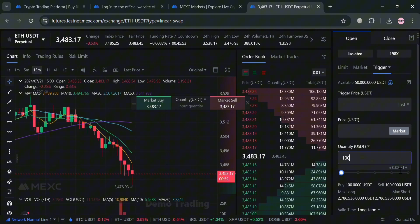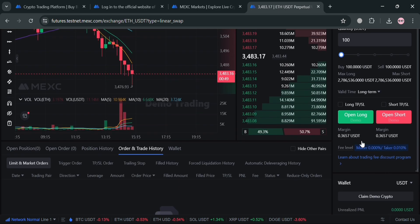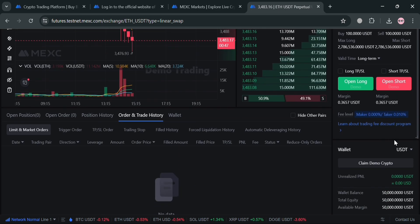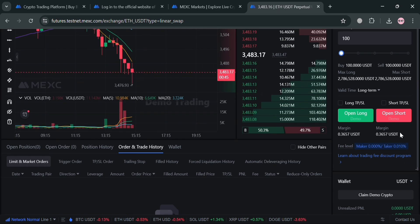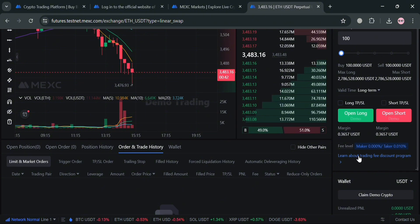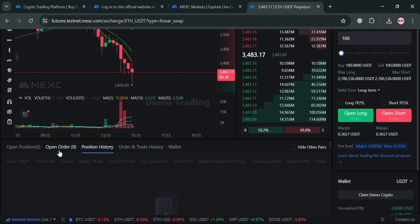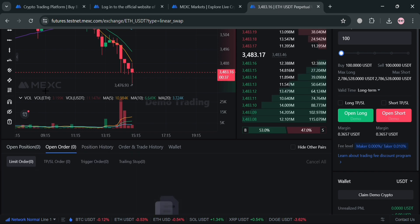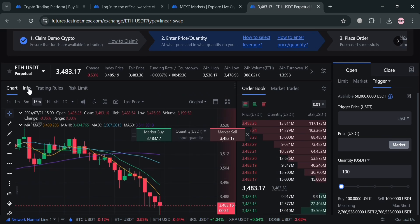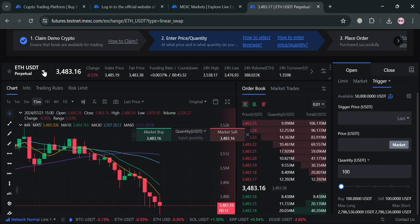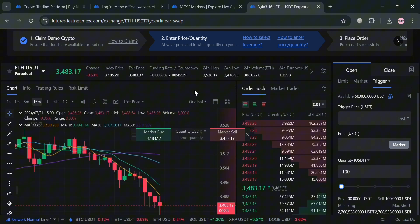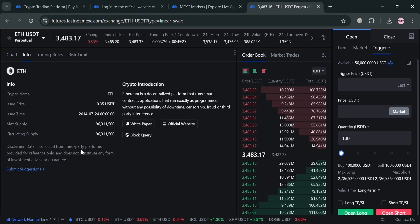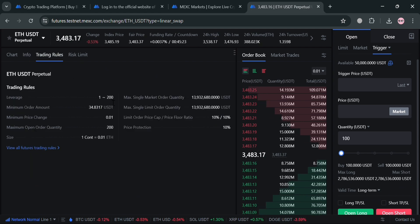Basically, by accessing the demo trading platform, users get engaged in simulated trading using a test environment known as a testnet. This feature provides a risk-free opportunity to explore the platform's functionalities and gain experience in trading various cryptocurrency pairs including BTC/USDT, ETH/USDT, and many more. So that is just how you can navigate demo trading on MEXC platform. Thank you.